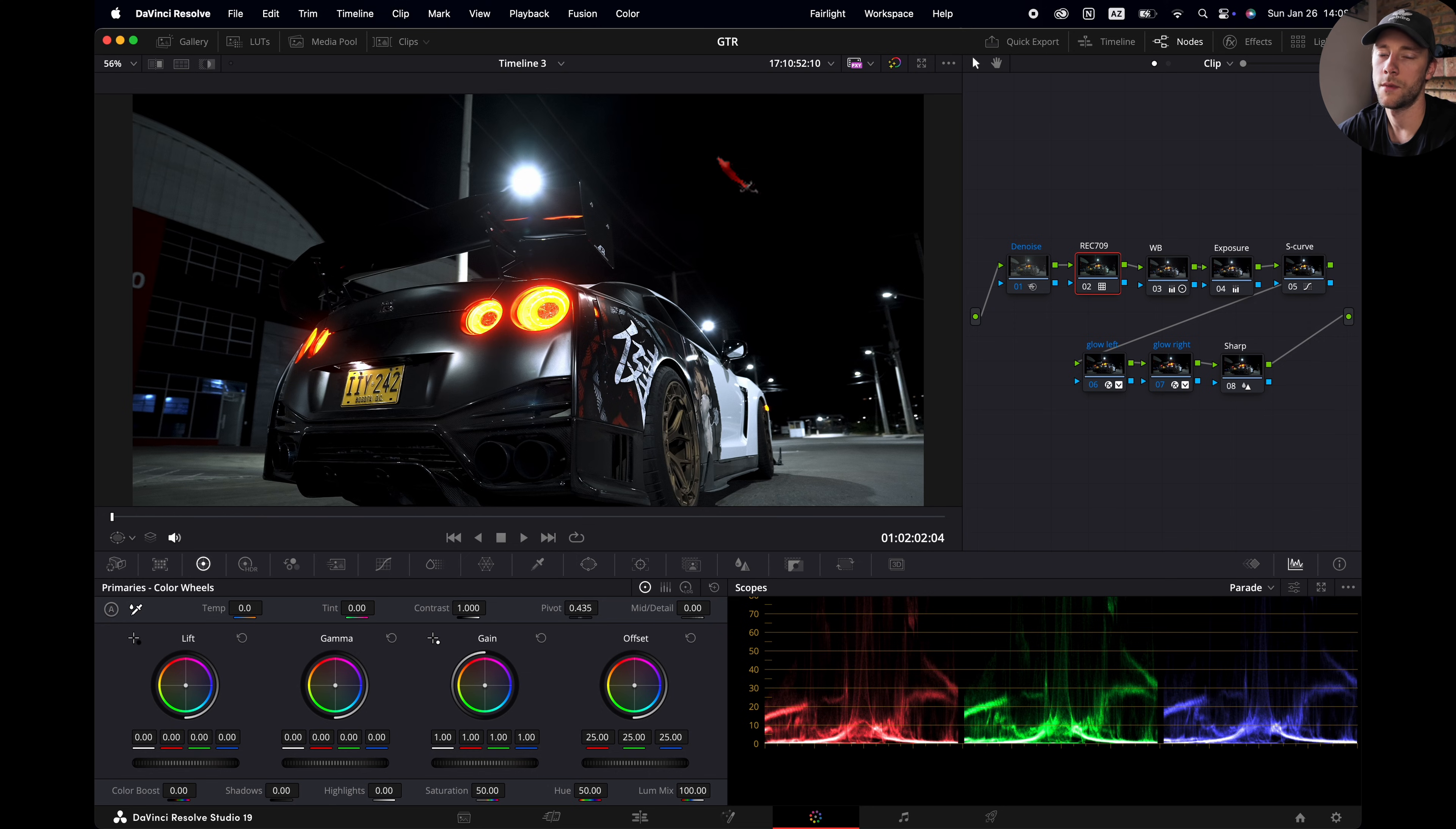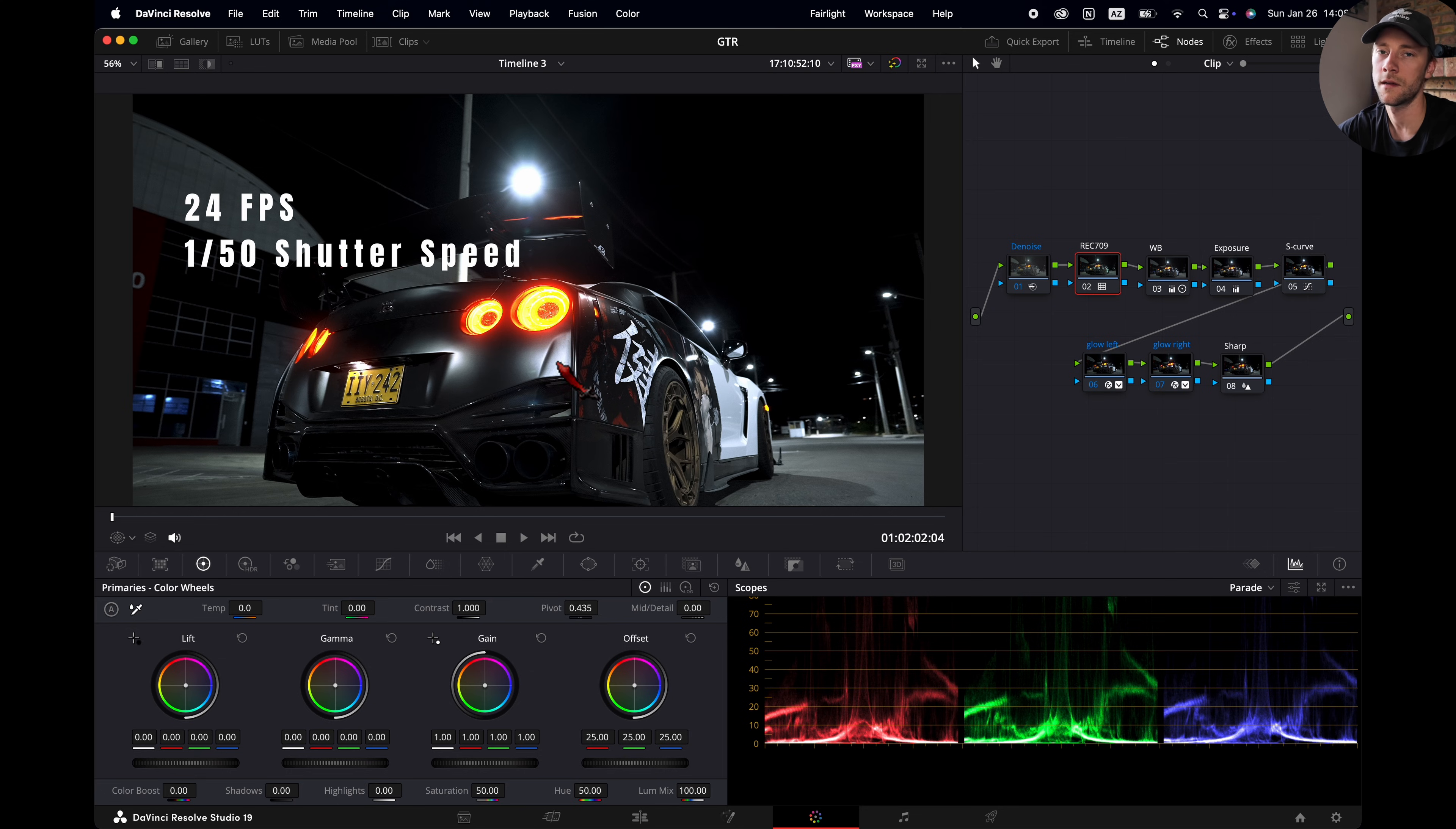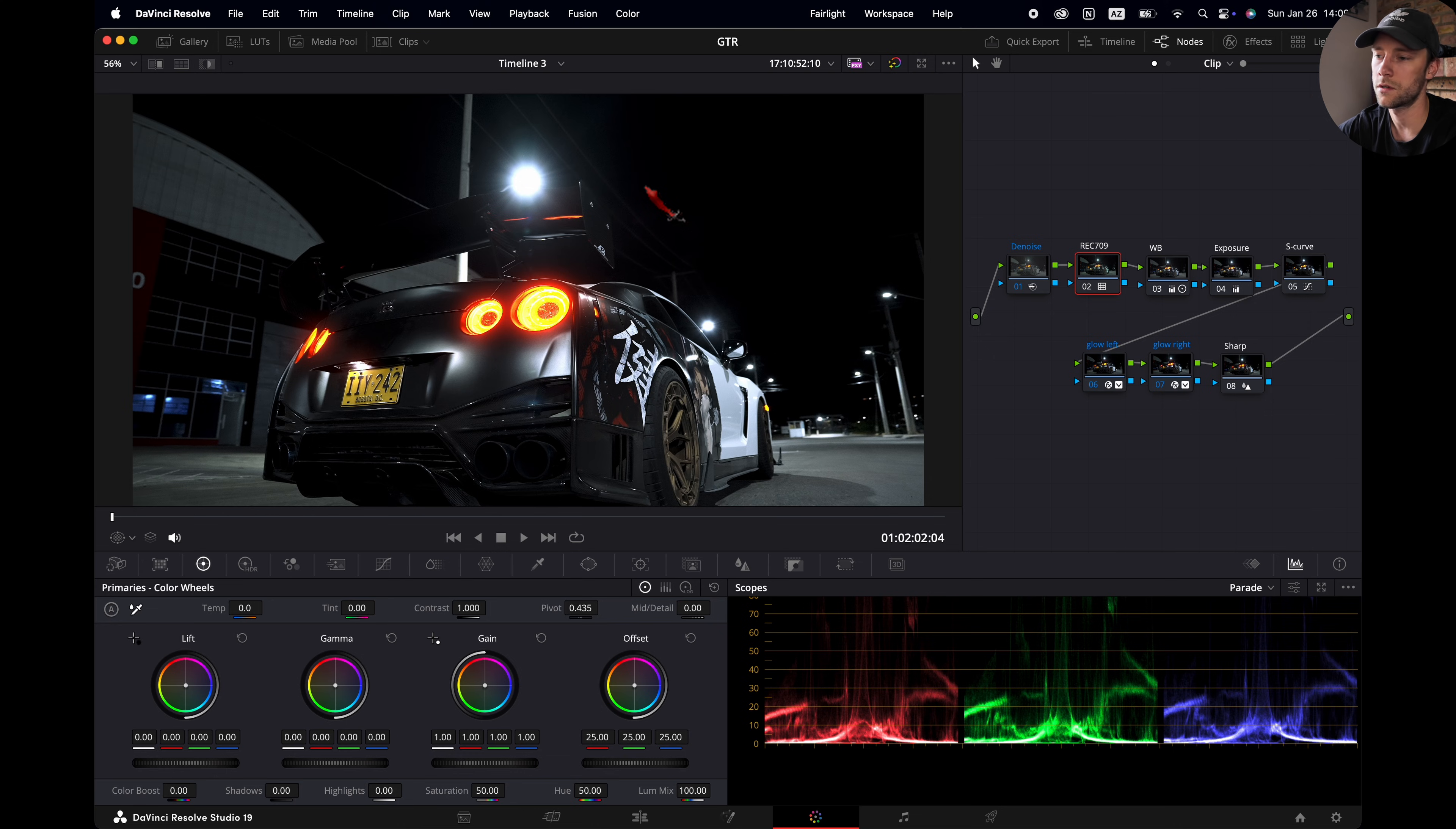To get the most possible light into my camera sensor I shot this at 24 frames per second, 1 over 50 shutter speed and I set my aperture at 2.8, which is the minimum for this lens. I'm not afraid to bump up my ISO in these nighttime shoots, because I know I can easily get rid of noise with the denoise function from DaVinci Resolve, which is pretty powerful.